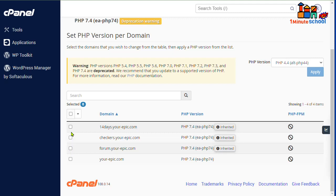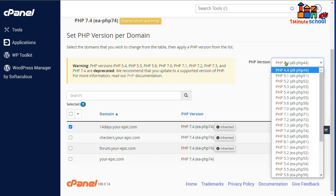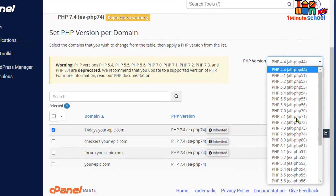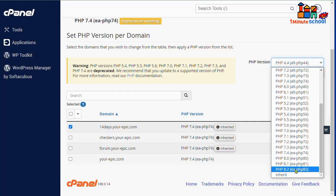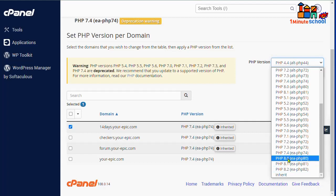I want to change here that subdomain. Now click on the box, we can change here any versions. For example, if I want here 8.0, I need to click that.